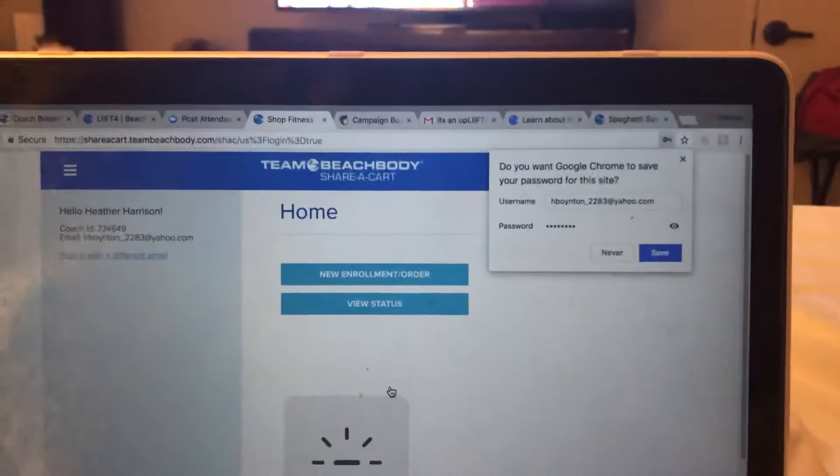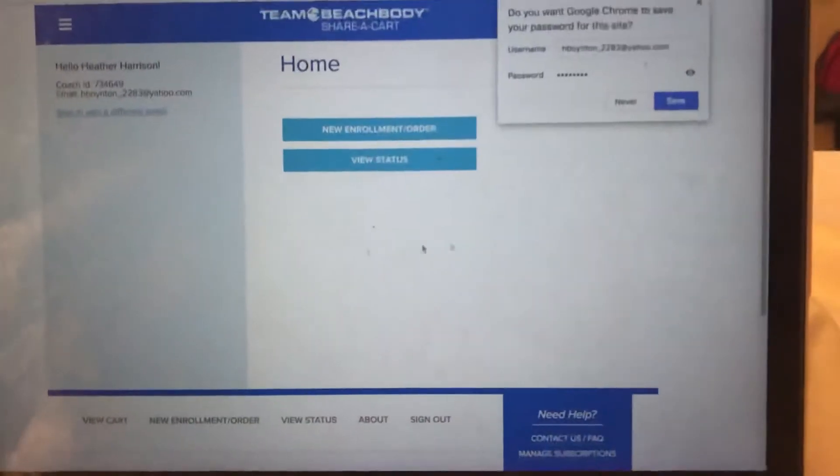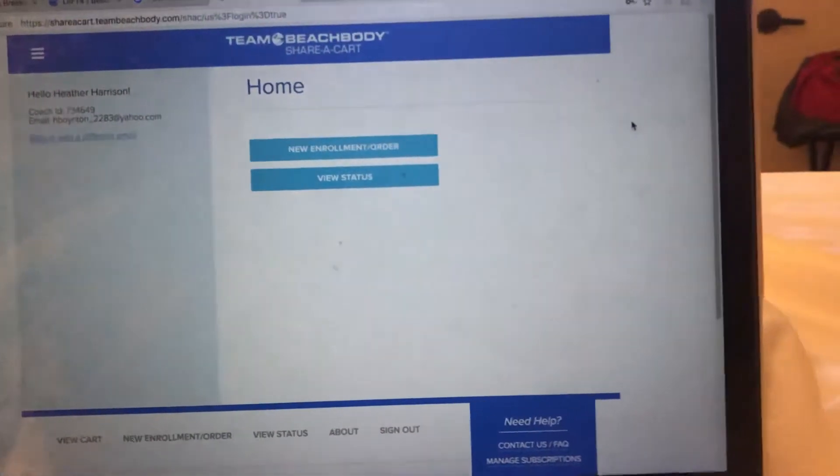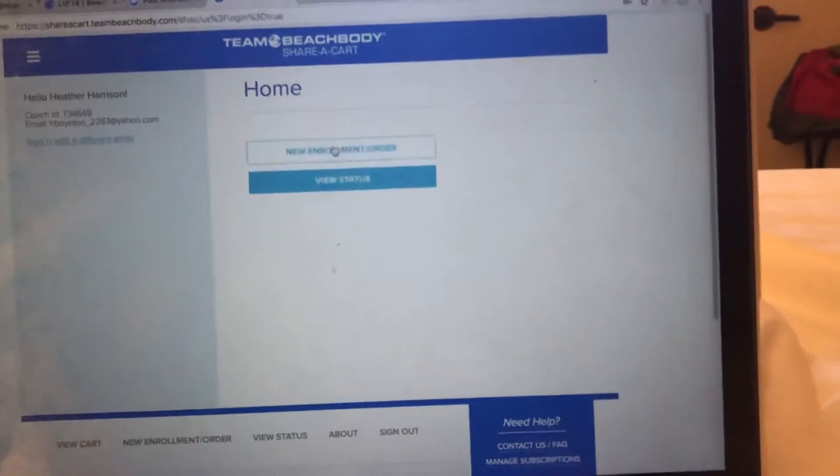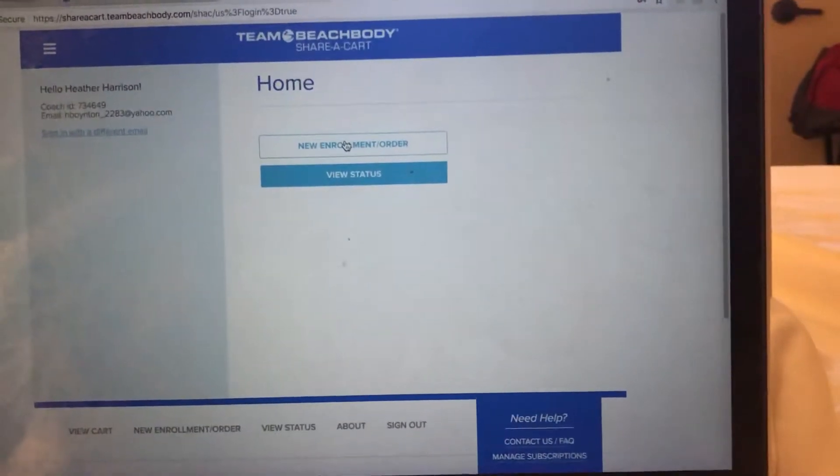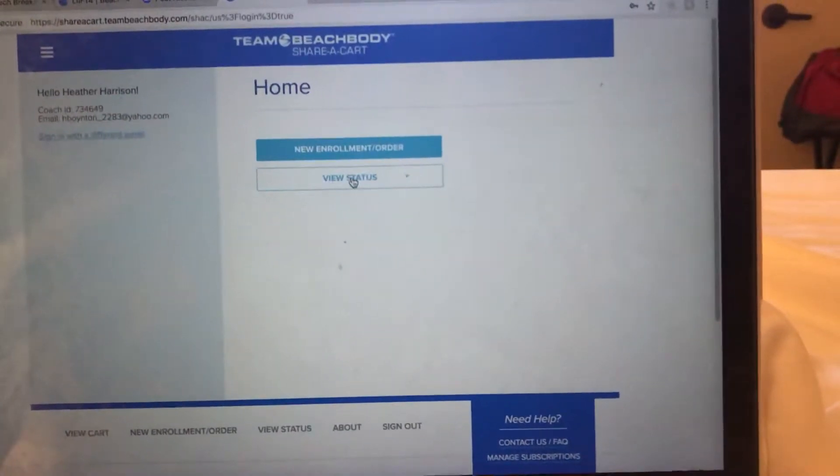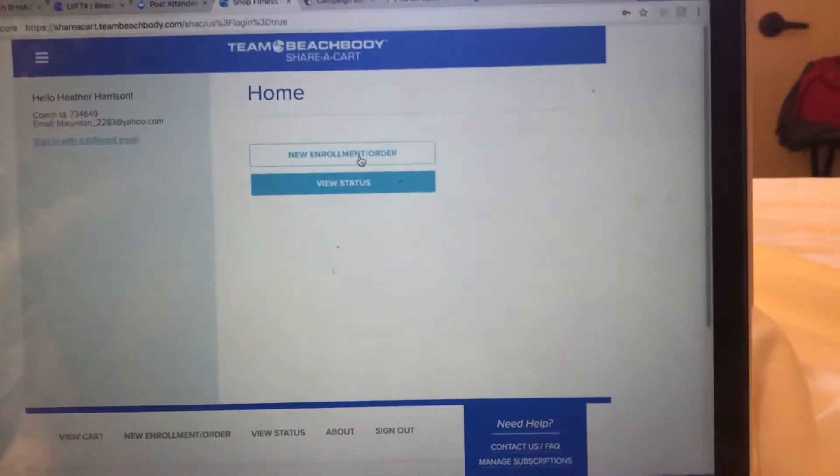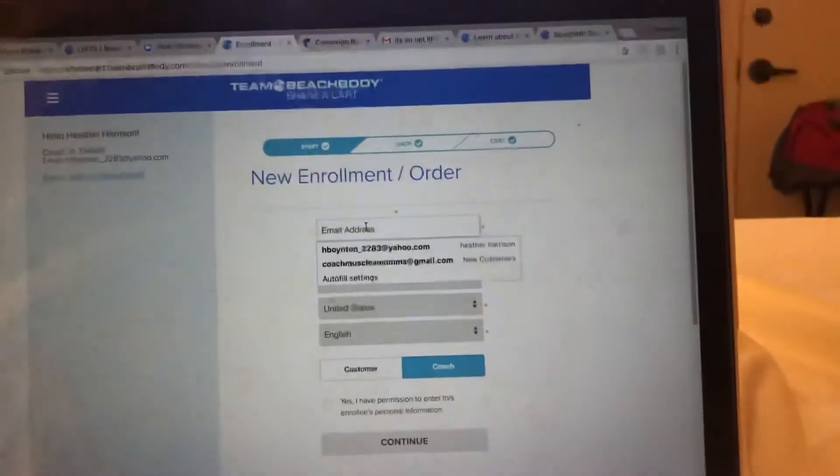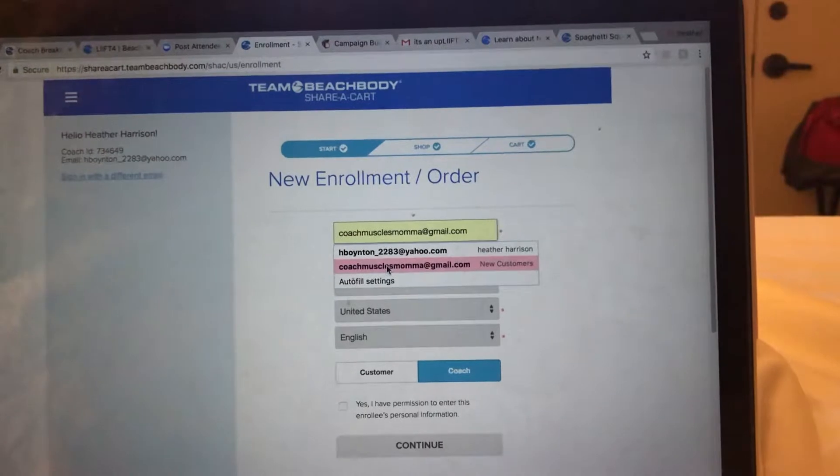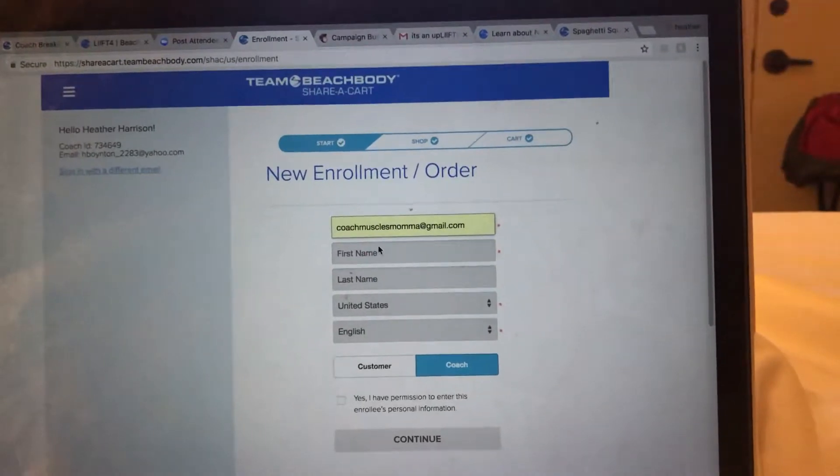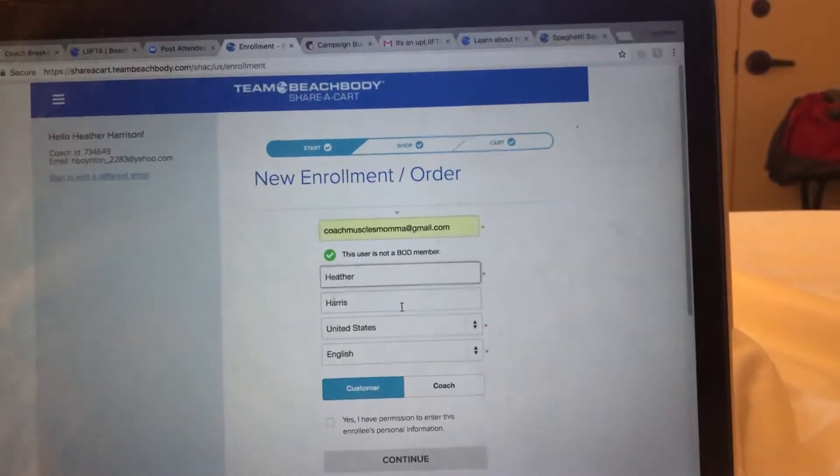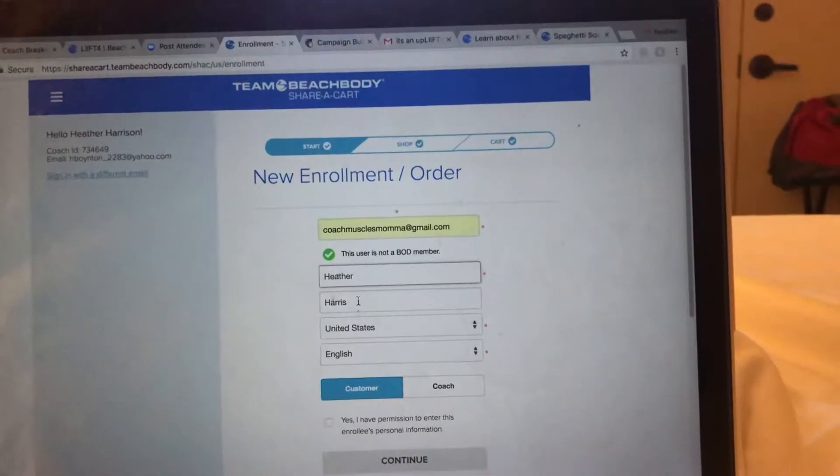You're going to click new enrollment or order, and then you can view anybody that you've sent it to. You're going to do the new enrollment order, go ahead and just click somebody's name. This person is Heather Harris.